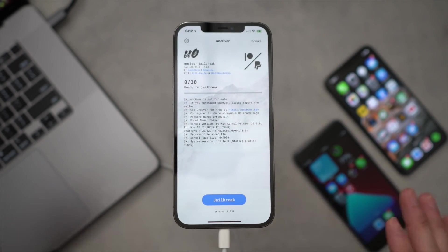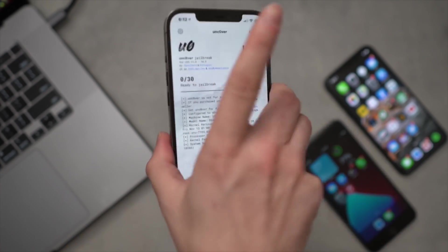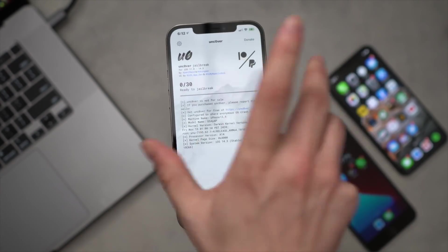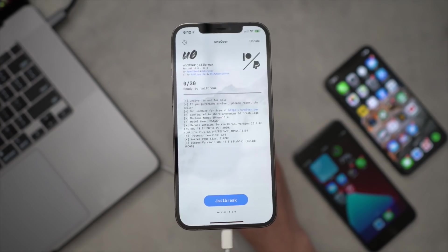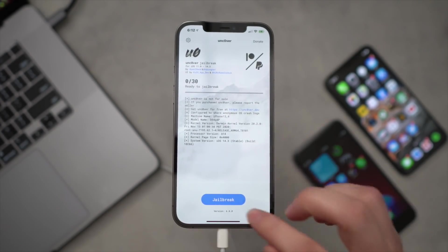But that is the only other step and it will prompt you in that process. So once Unc0ver is up, this is the golden moment guys. We can finally jailbreak iOS 14.3. Again, this is an iPhone 12 Pro Max, the latest flagship device, and let's finally jailbreak this, guys.